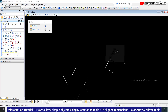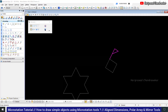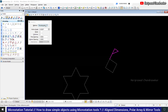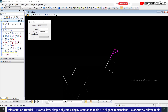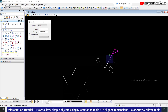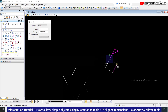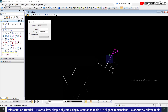Select it, go for array, and choose a polar array with 4 items and rotate items enabled. I'm picking this point, then you need to select the midpoint of this element — but we don't have a midpoint available.